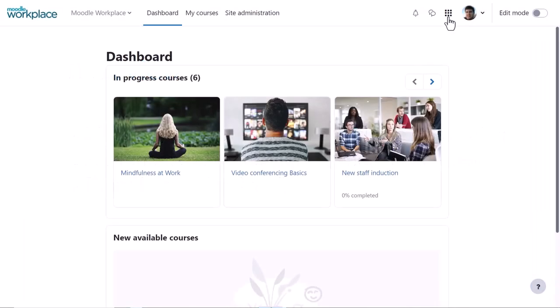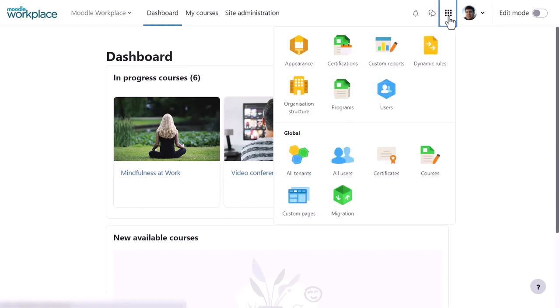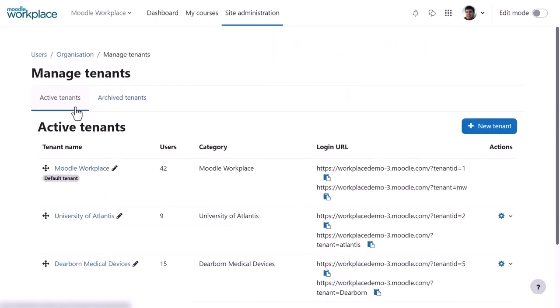Here, the workplace admin toggles the workplace launcher to the left of their profile in order to navigate to All Tenants. Clicking on All Tenants displays currently active and archived tenants, and New Tenant allows you to create a new tenant.